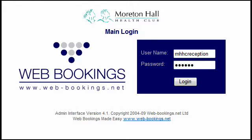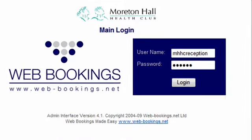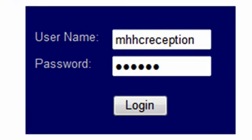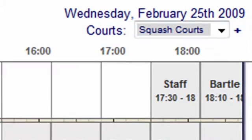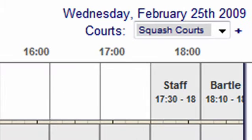Each club has its own username and password. On entering the main login interface, the current day and time are displayed and you can choose squash or tennis courts as applicable.